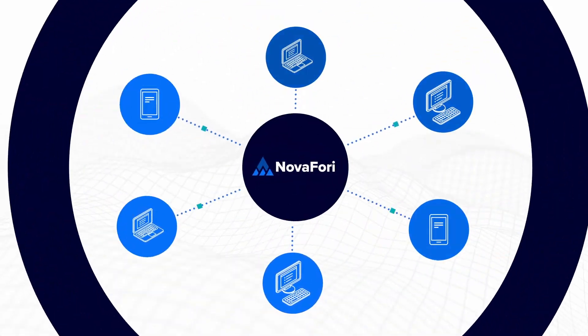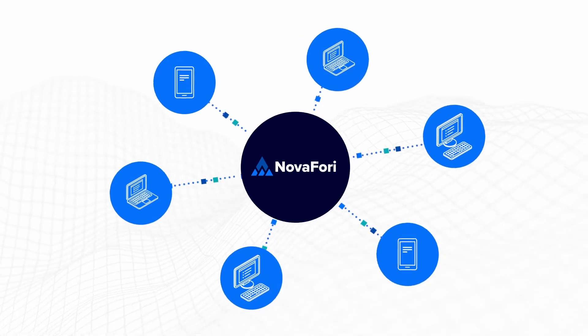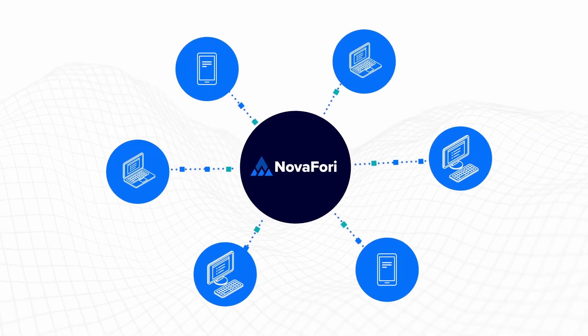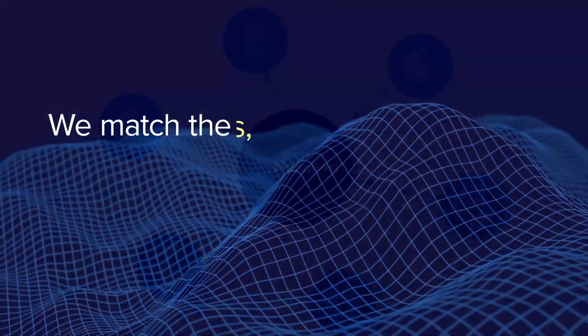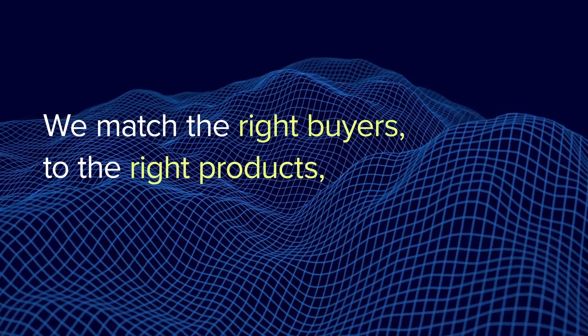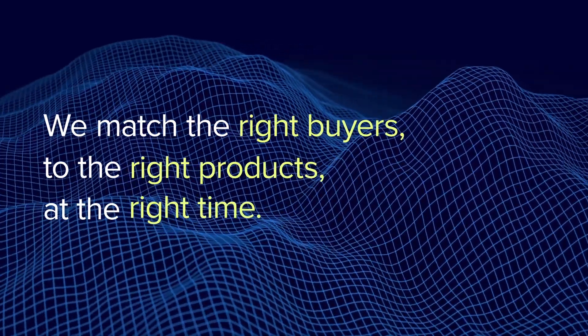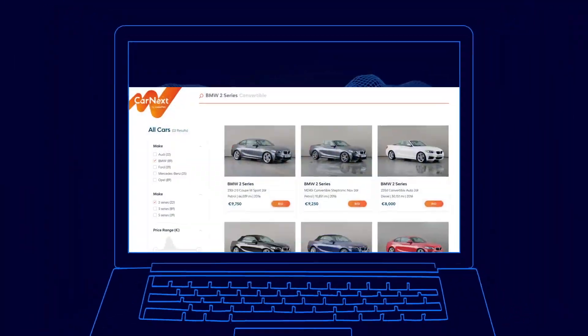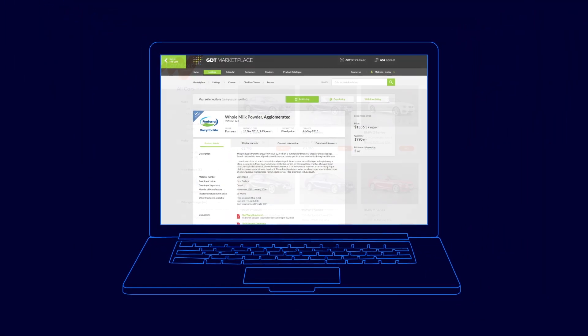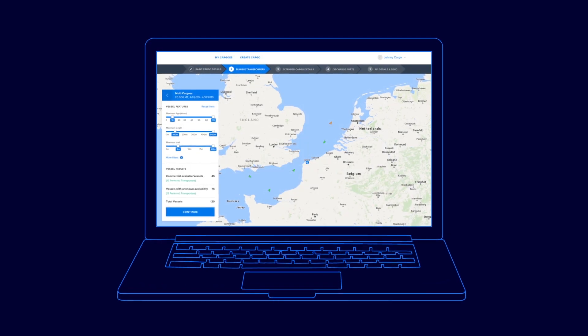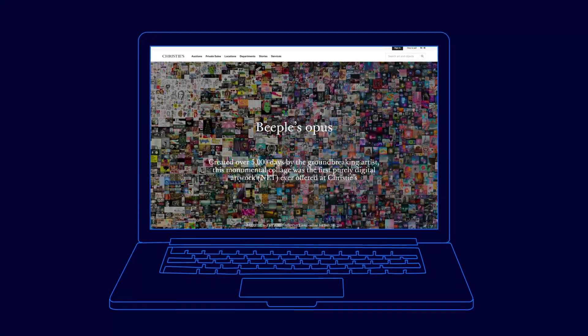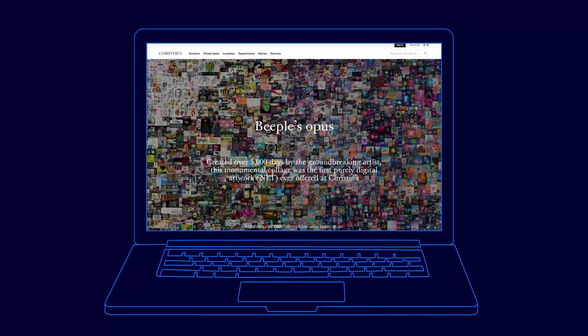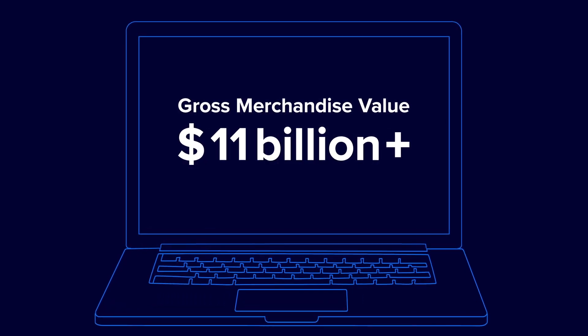We are leading the digital revolution of marketplaces. How? By matching the right buyers to the right products at the right time. Across a diverse range of industries, from commodities to logistics, finance and many more, we are trusted to enable billions of dollars in transactions.